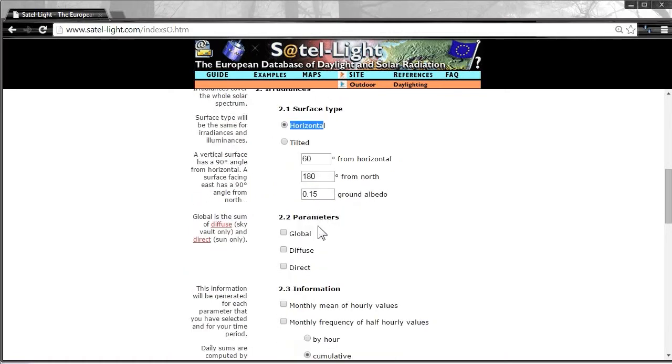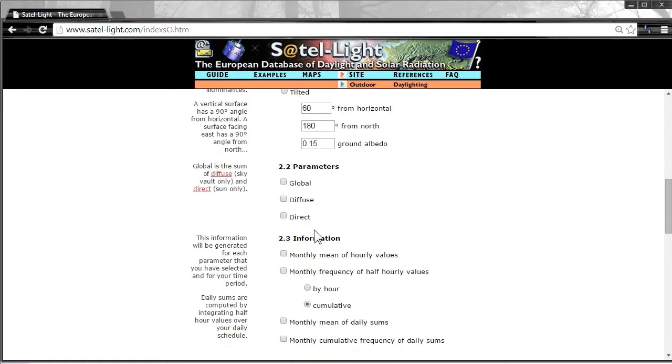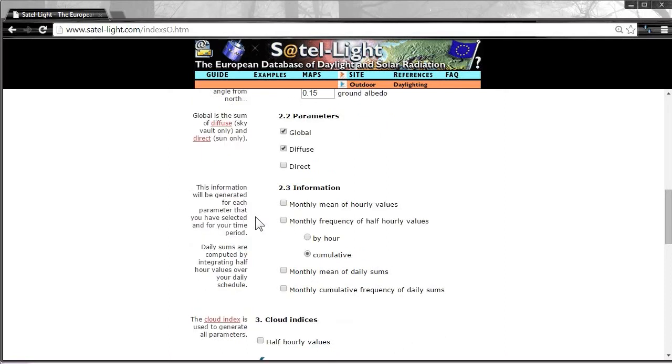We check global and diffuse irradiance which Skelion needs to make calculations. We leave the rest by default.